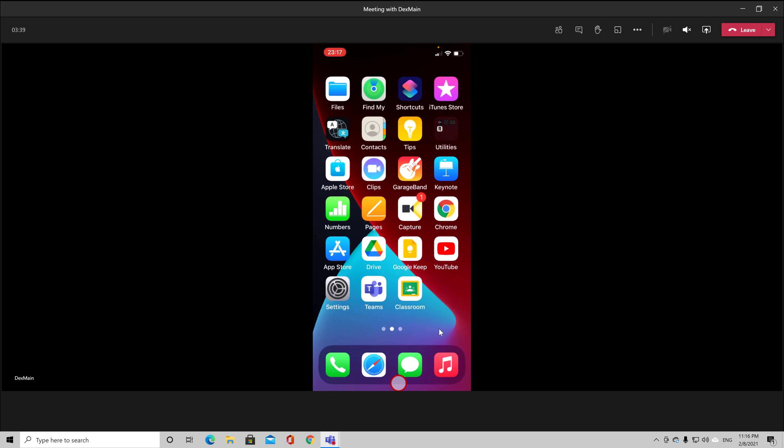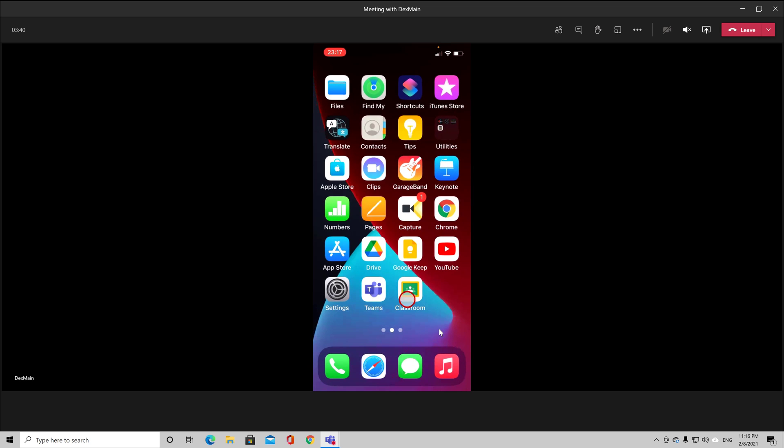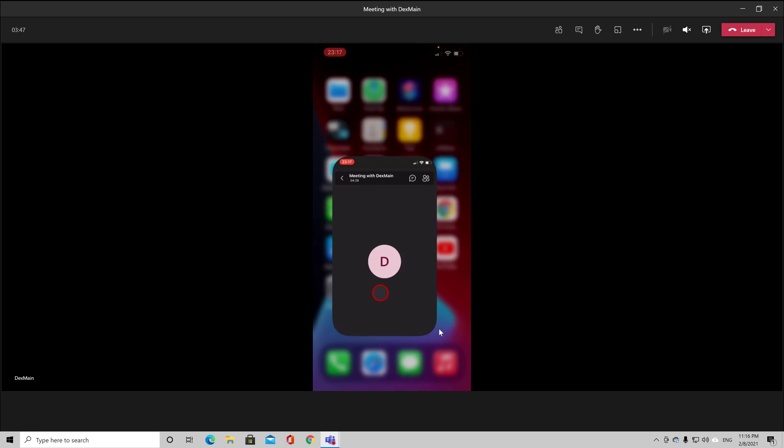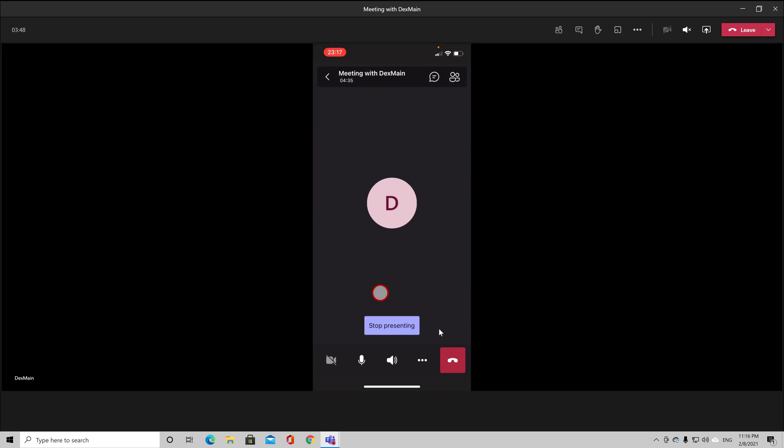After this, you can end the share of the screen by tapping Stop Presenting from the Teams app. This is how you share screen on your iPhone in Teams app.